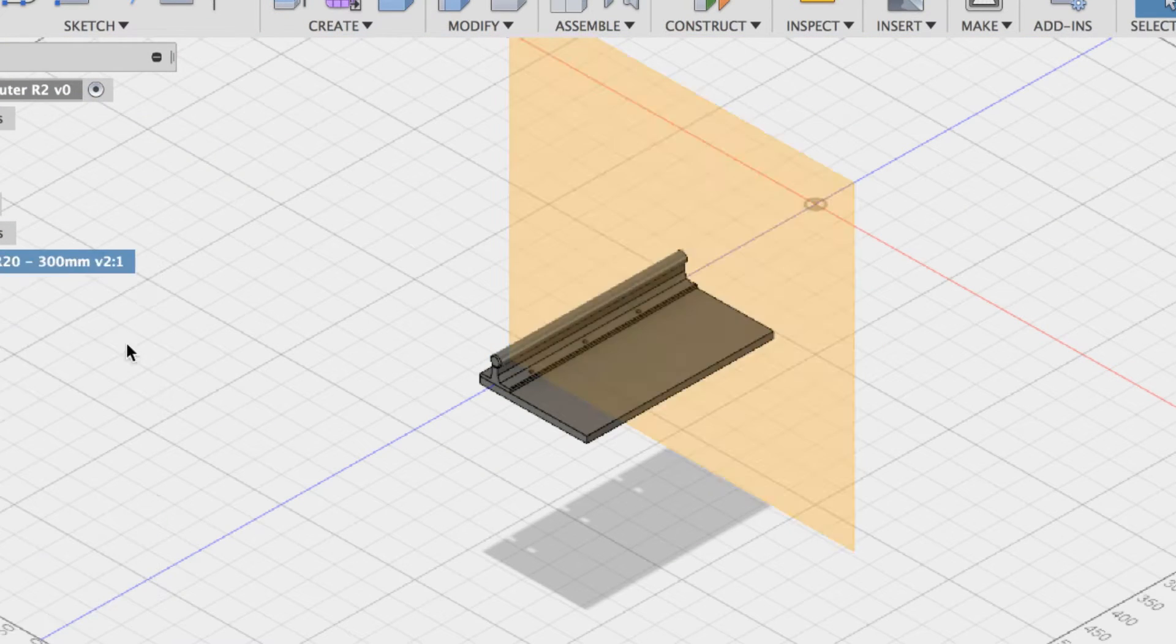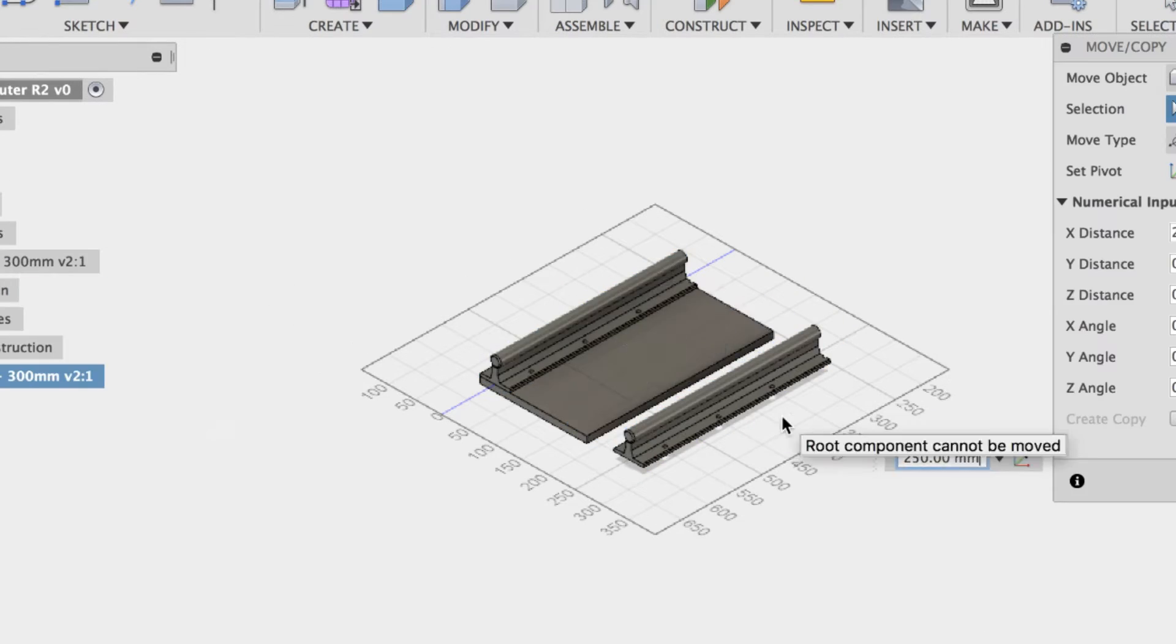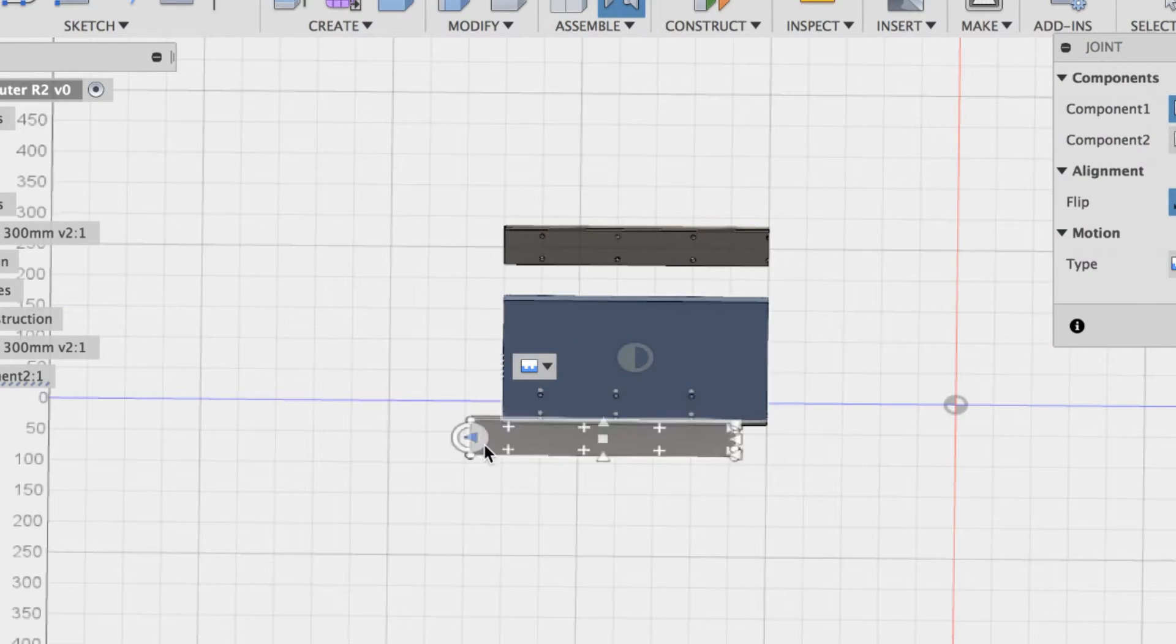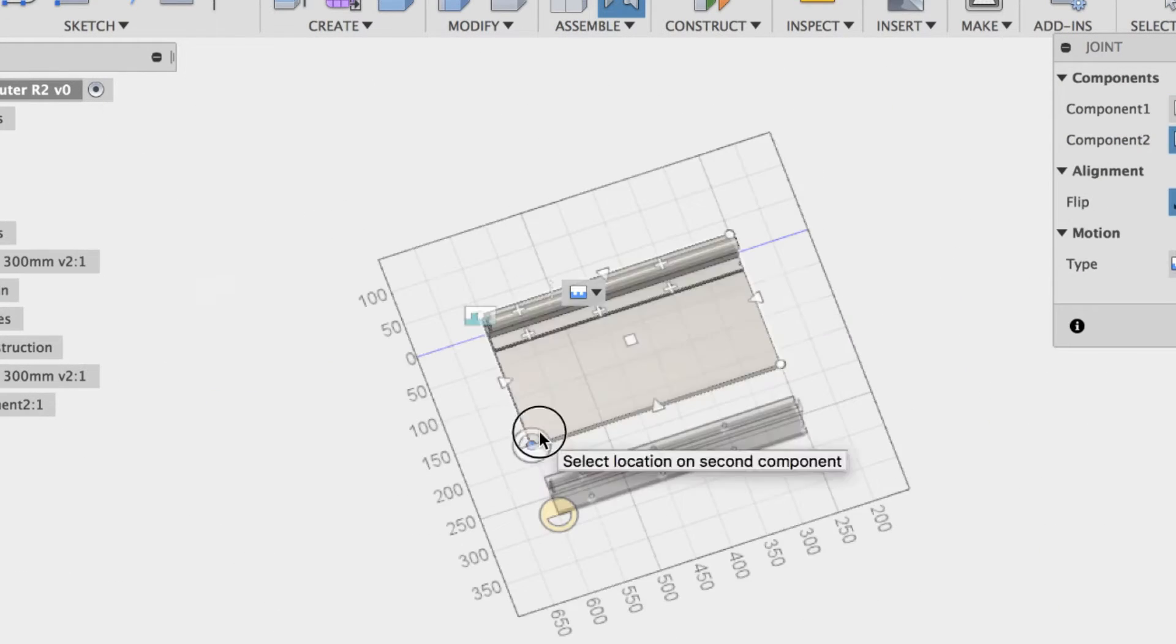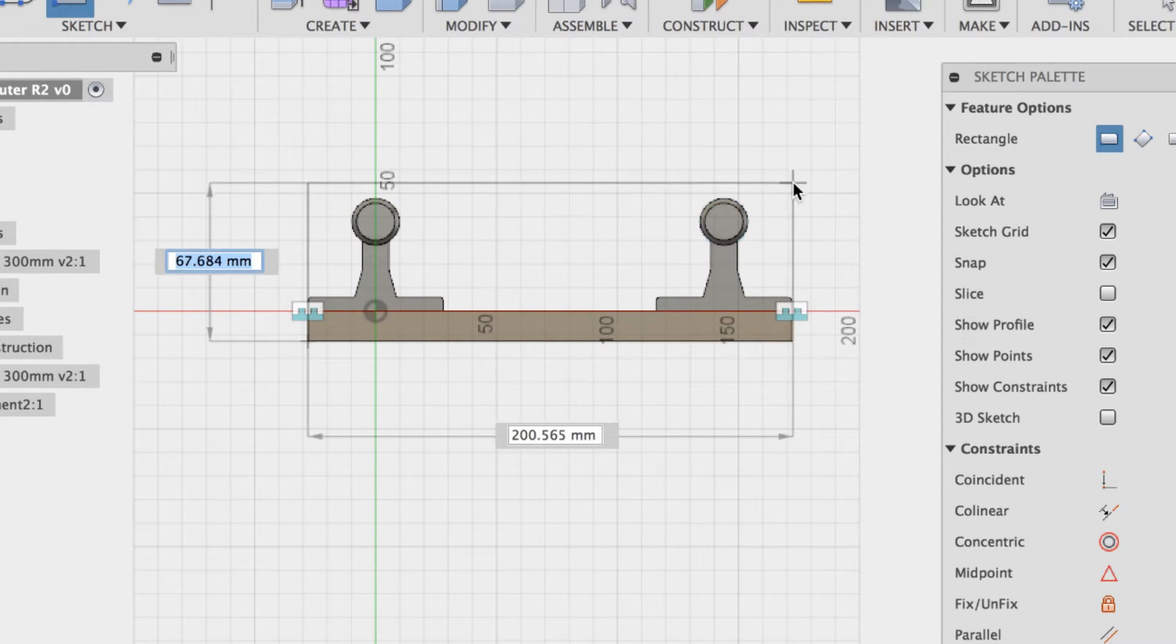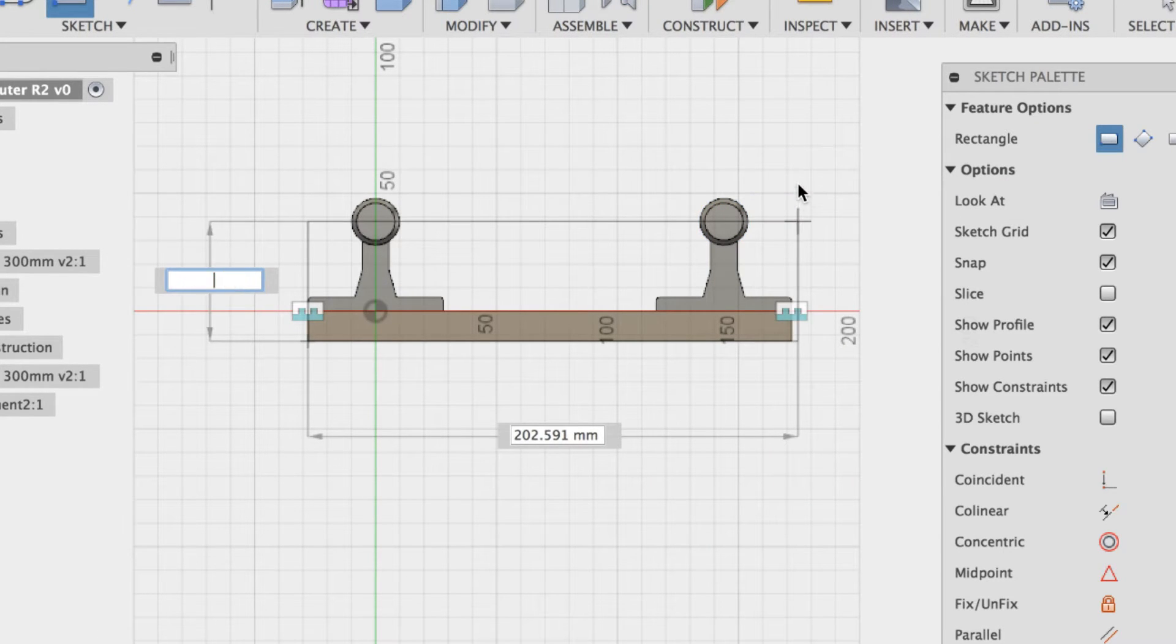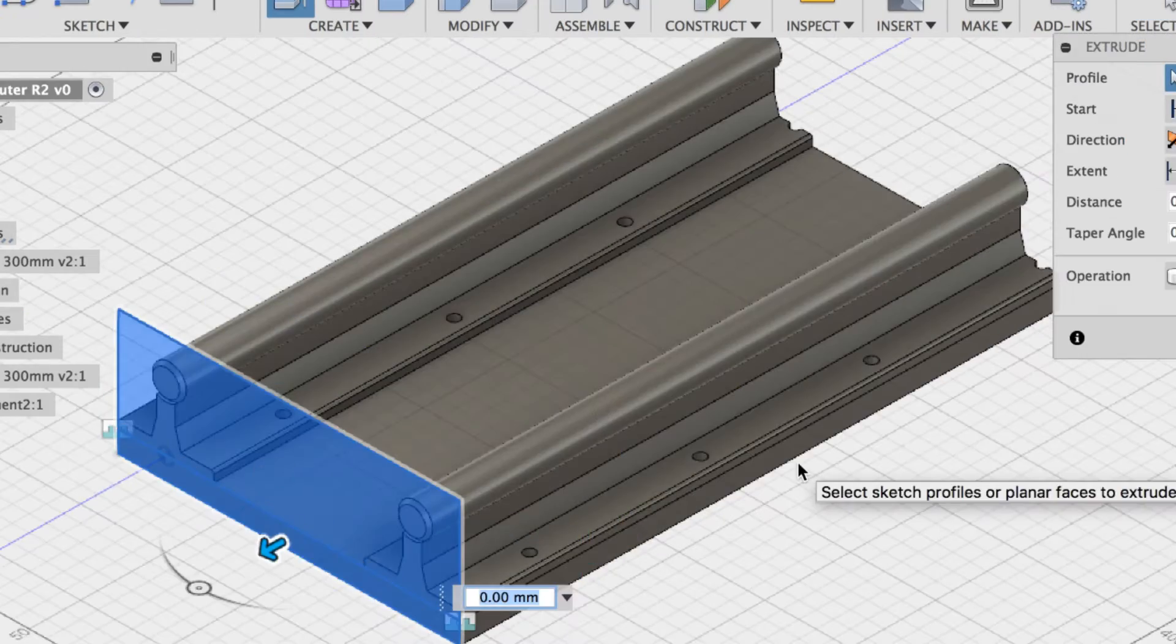When I was in college, I took this class about manufacturing methods, basically CNC machines and 3D printing. It was amazing. I've been trying to think of a way to get my hands on a CNC of my own since then.